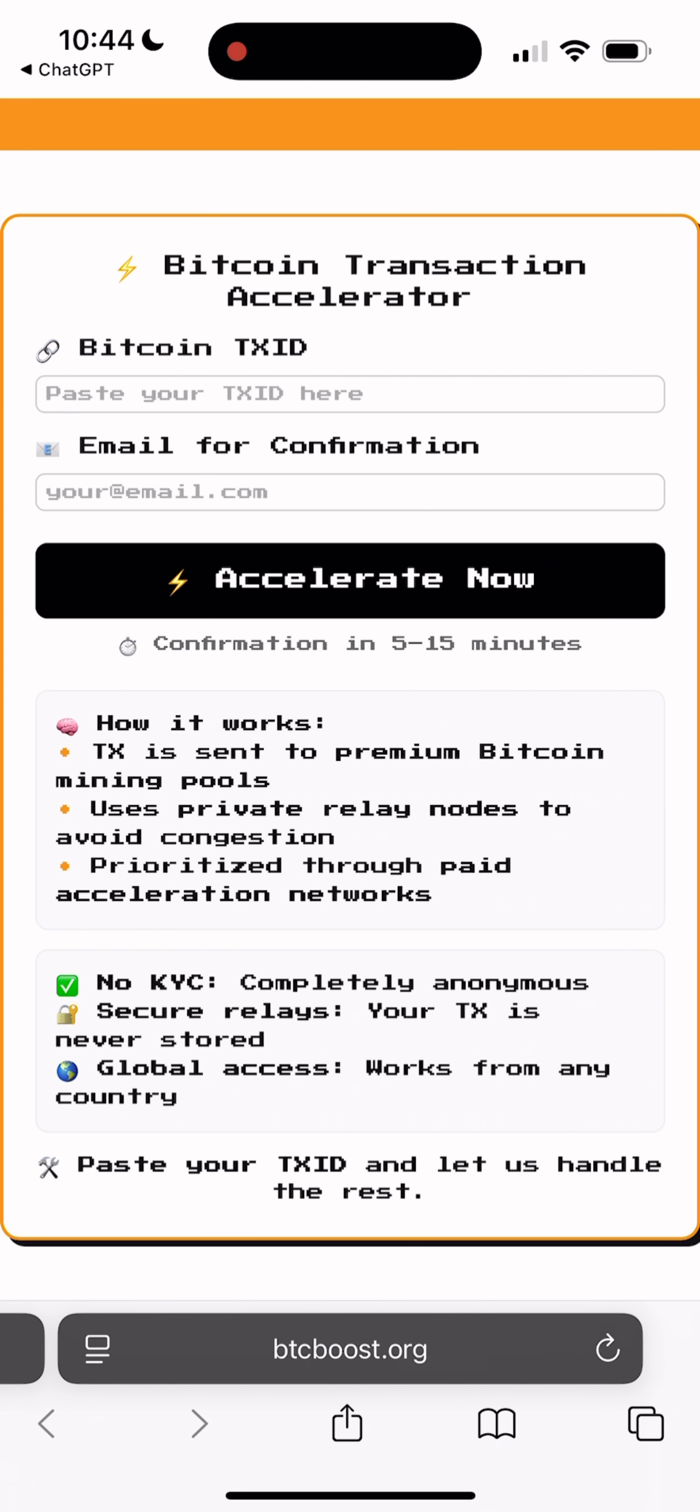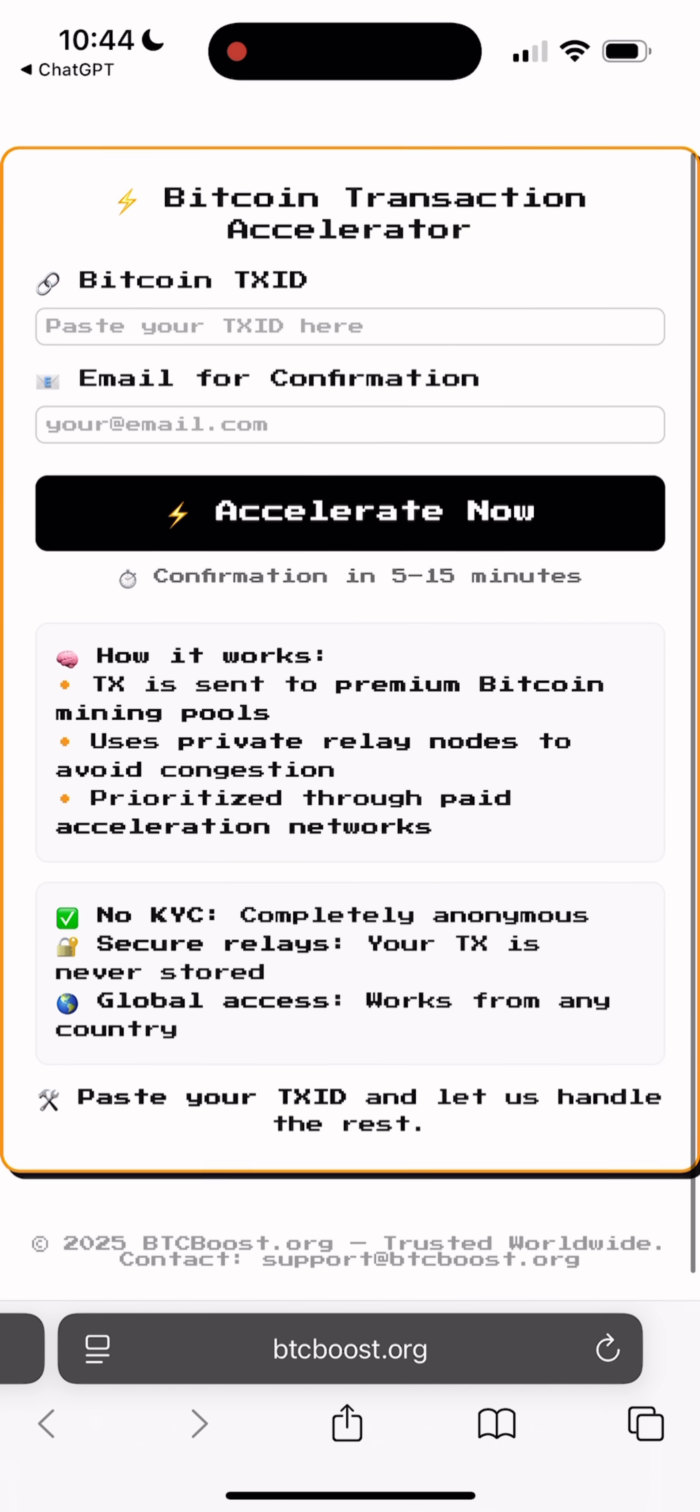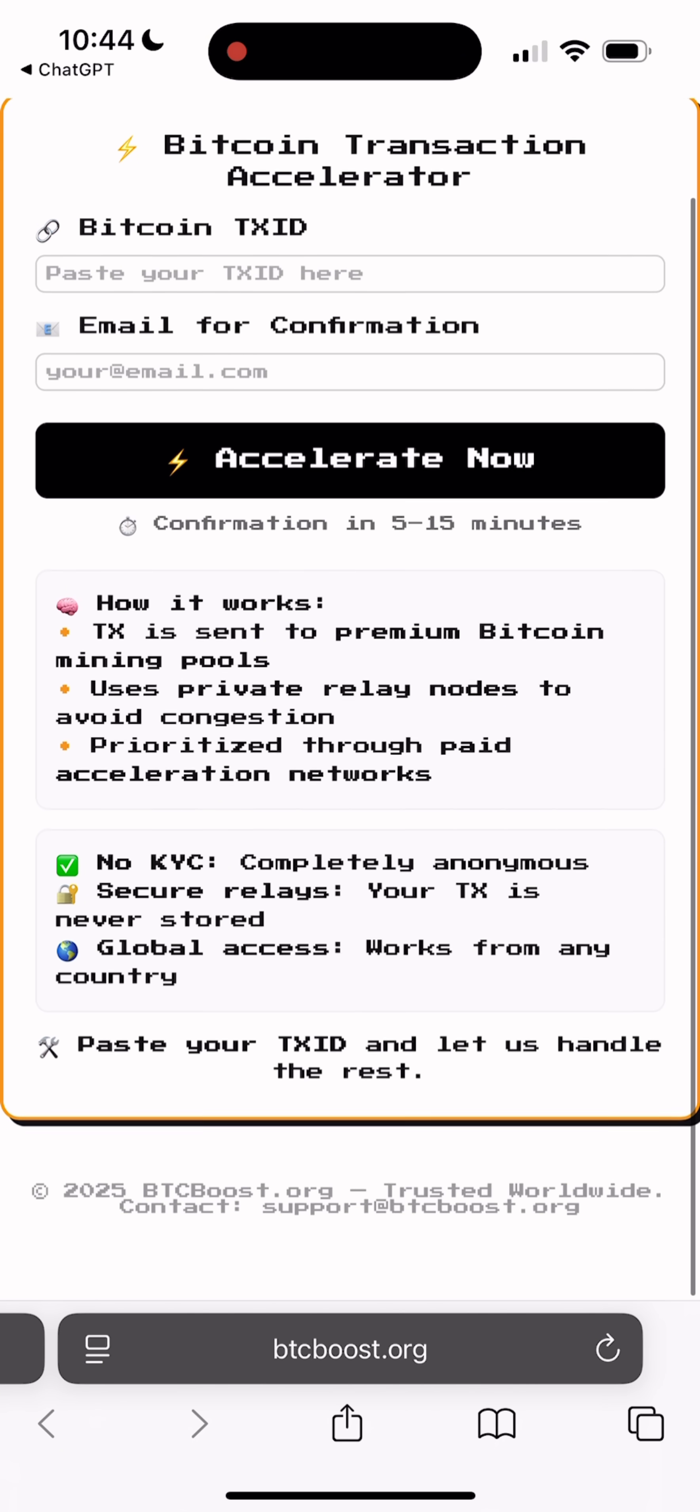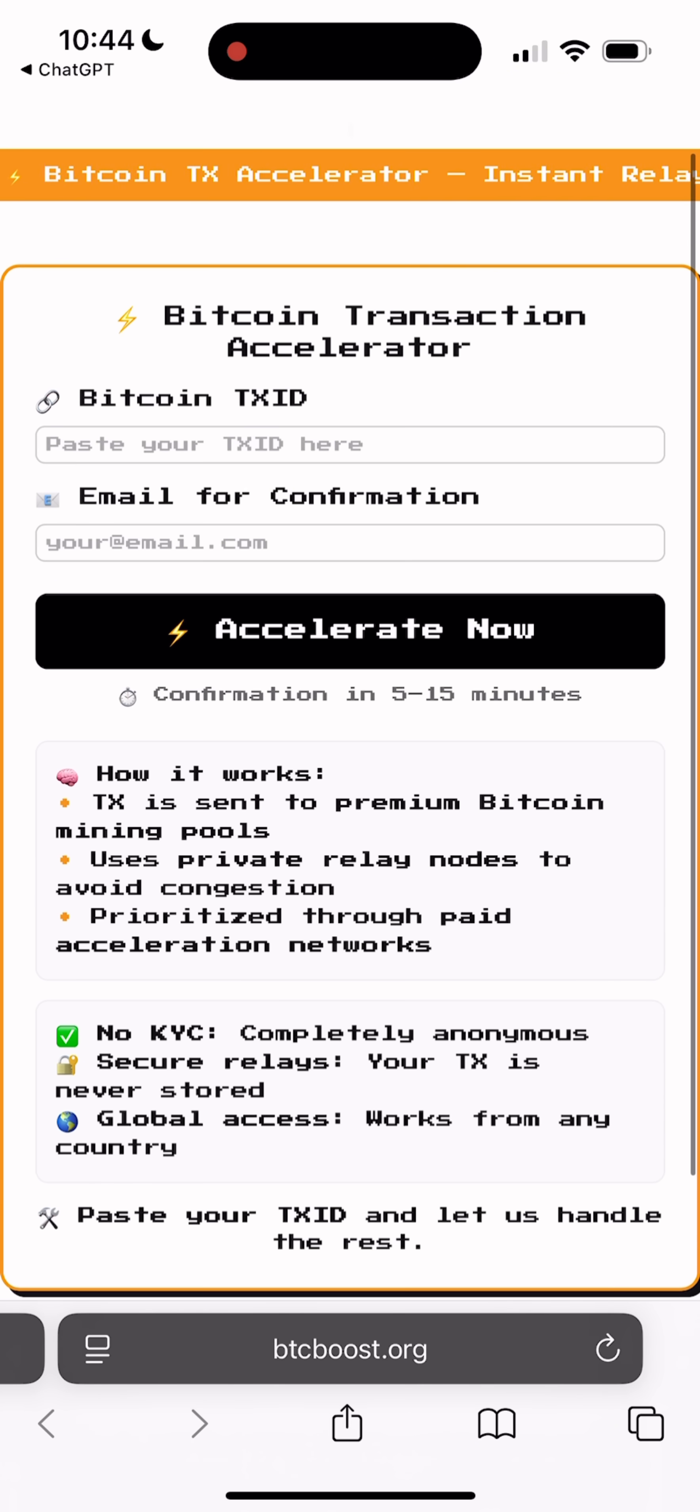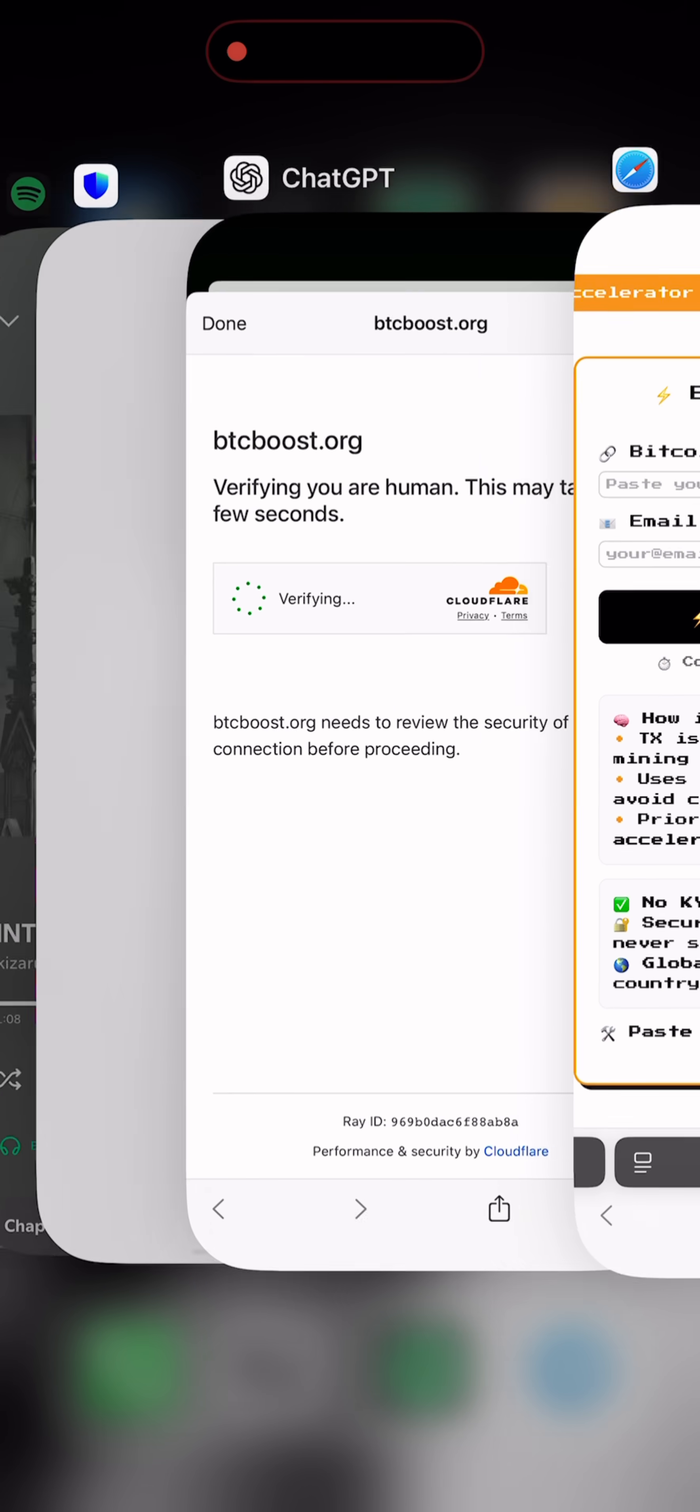Here's how it works. It pushes your transaction into premium Bitcoin mining pools and uses private nodes, so your transaction gets picked up faster by the network. I've already tested it and my transactions went through almost instantly after using it.